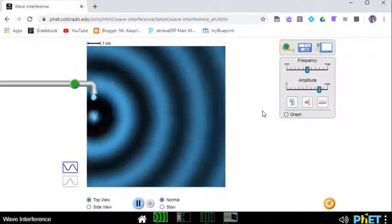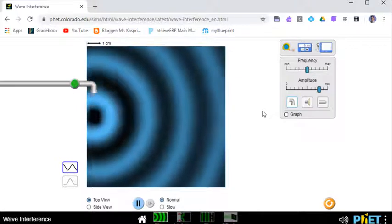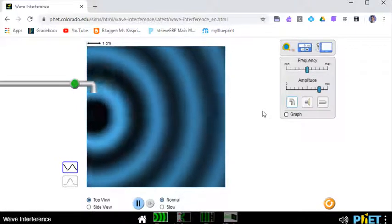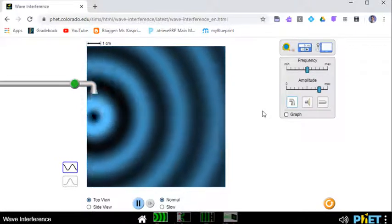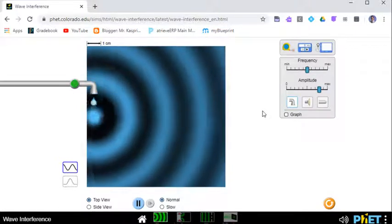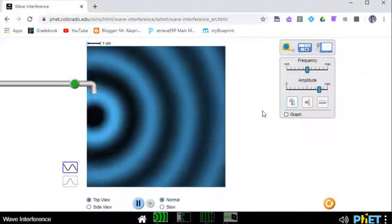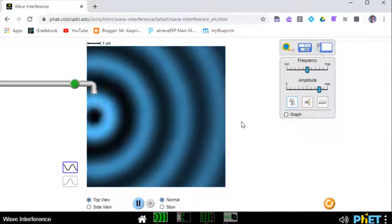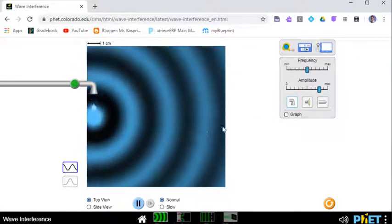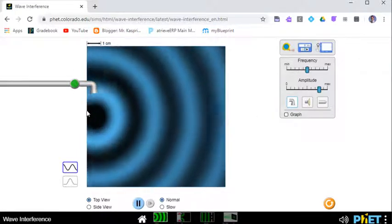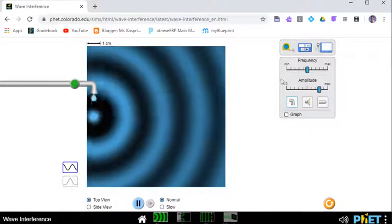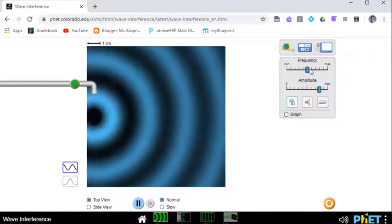Realize, waves you're making on a rope or a slinky. You can see how crest meeting crest makes constructive or trough meeting trough. Two-dimensional waves are a little more difficult to see. So there we can see continuous water waves happening.